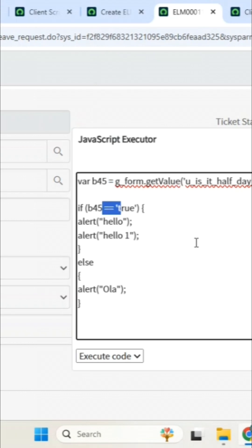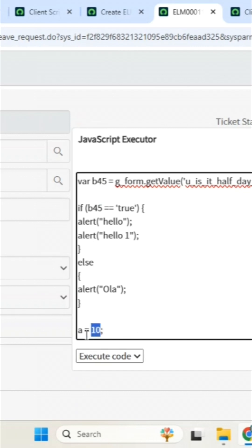First question: why? One is validating, another one is assigning value. So here, in system assignment, this is an assignment. So, a equal to 10 — you are keeping the value 10 to a. This is assignment.